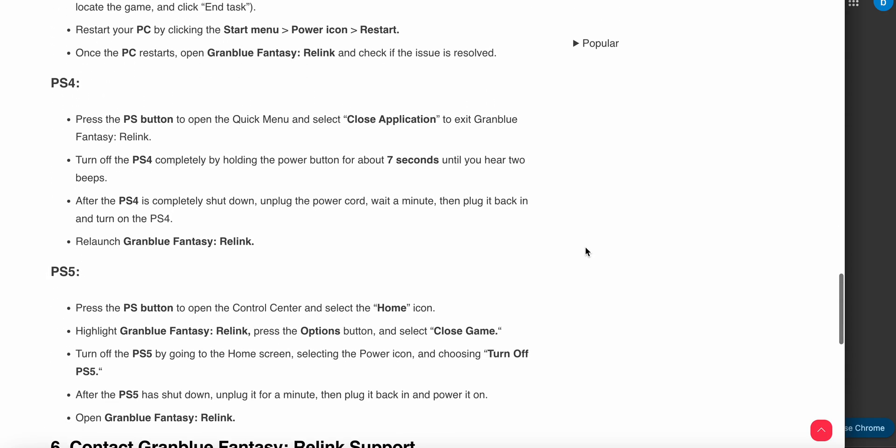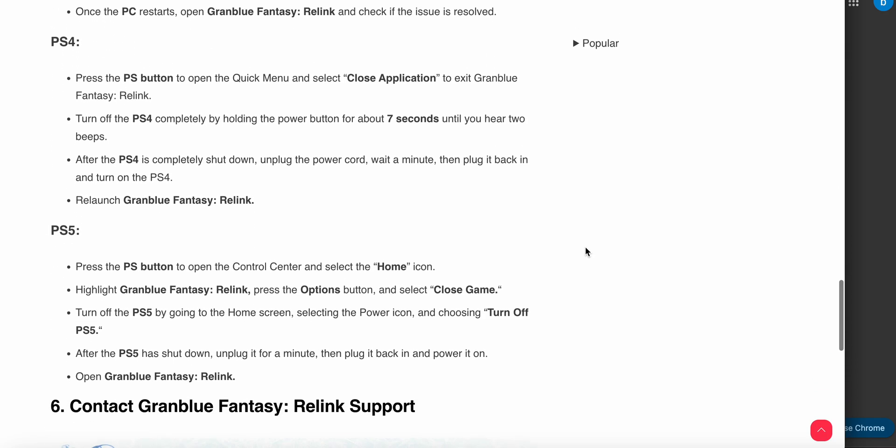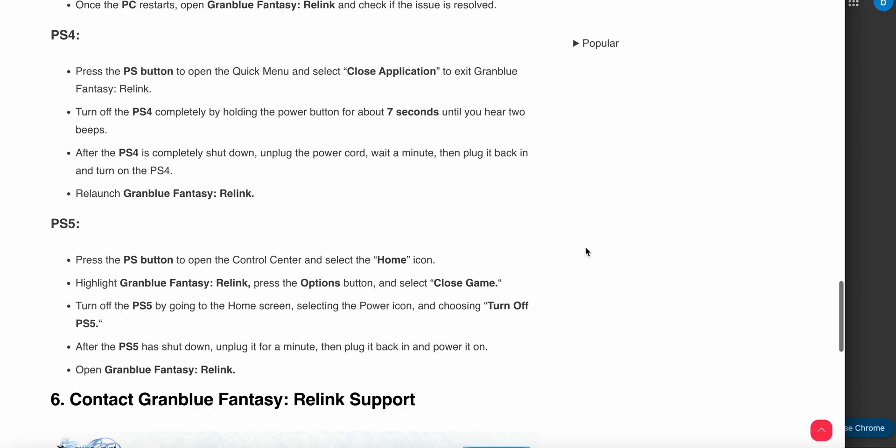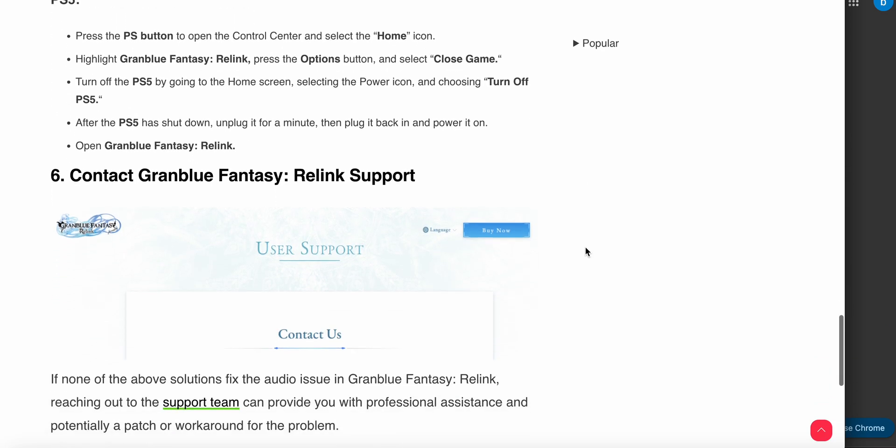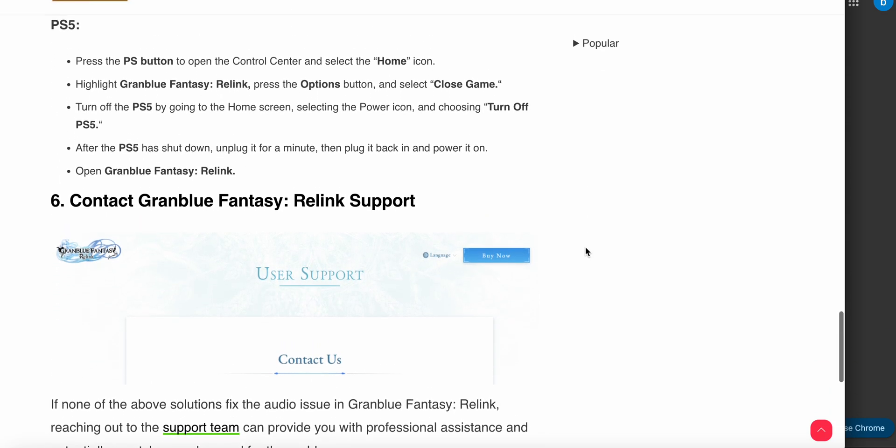For PS4, press the PS button to open the quick menu and select Close Application to exit Granblue Fantasy. Turn off the PS4 completely by holding the power button for at least seven seconds until you hear a beep. After the PS4 is completely shut down, unplug the power cord, wait a minute, plug it back in, turn on the PS4, and relaunch Granblue Fantasy. Similar steps apply for PS5.